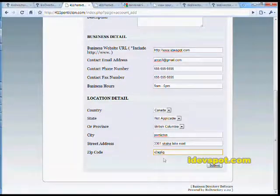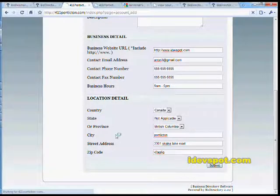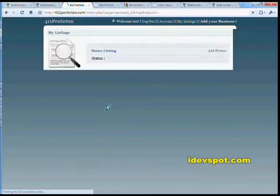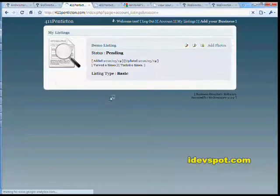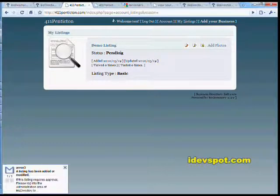So when I'm done typing up my listing information, I just click submit. And my listing will be flagged as pending.